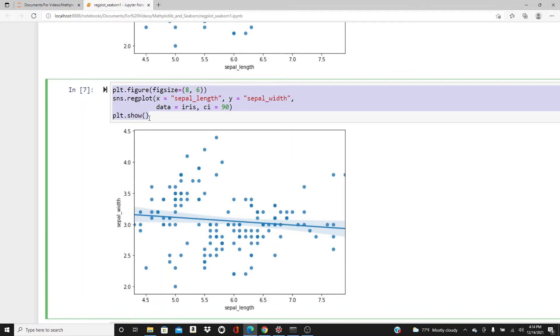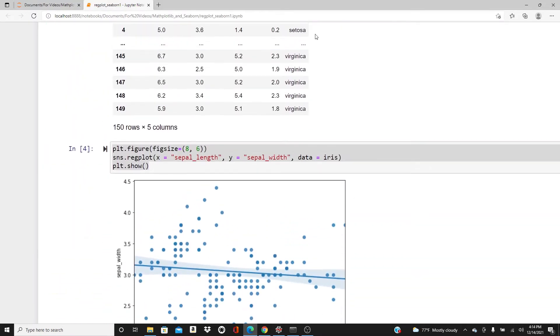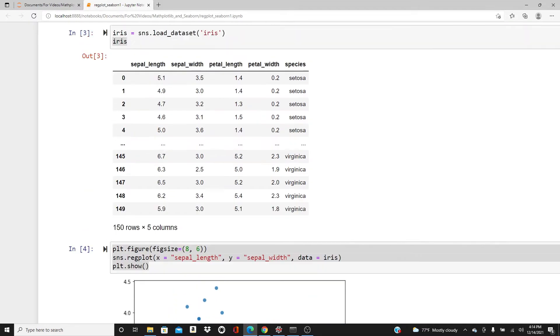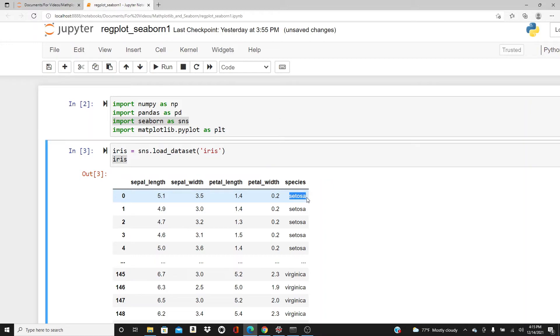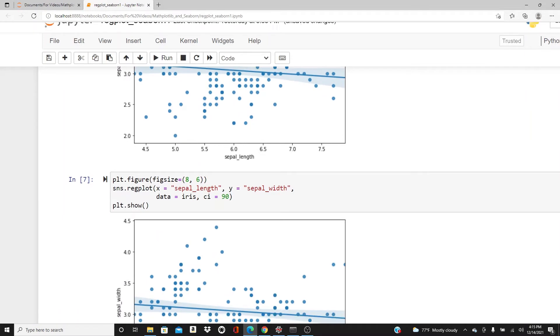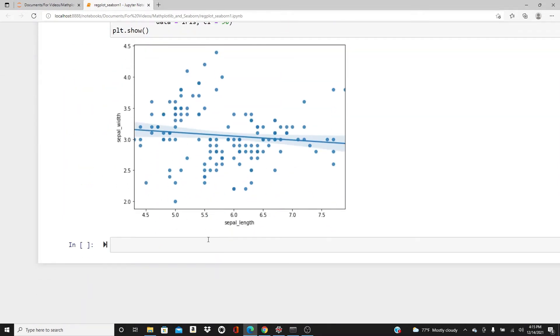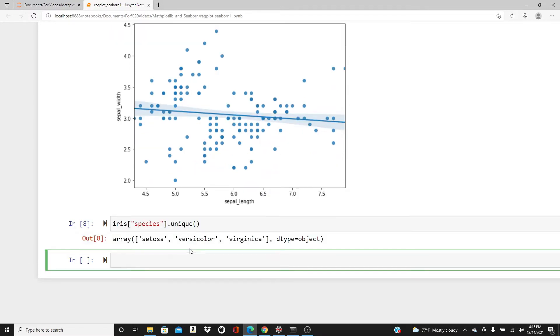Do we have to use only continuous variables for regplot? No, we can actually use categorical variables as well. In our dataset, the only categorical variable is species. All the values of the species column are strings. We have to change these strings to numeric values first to use it in the visualization.